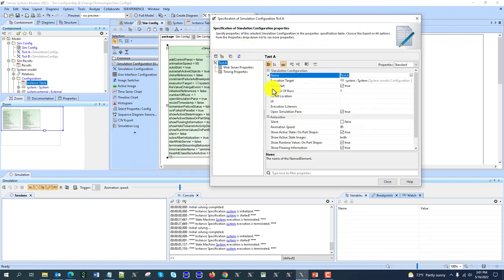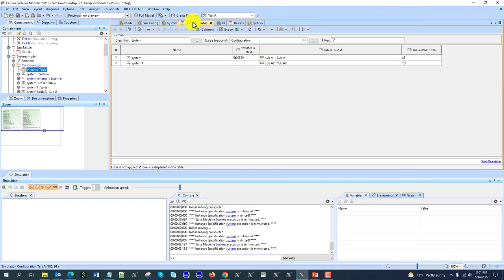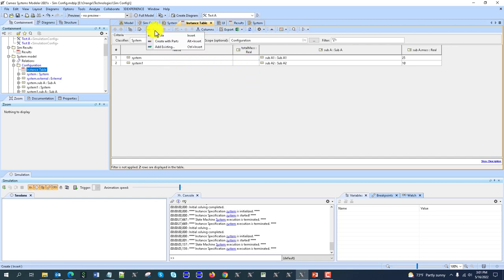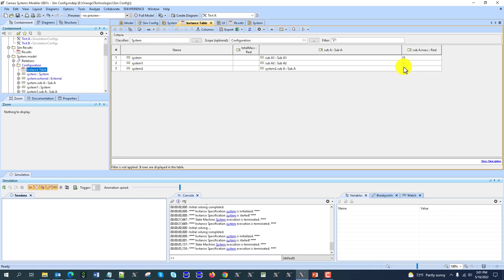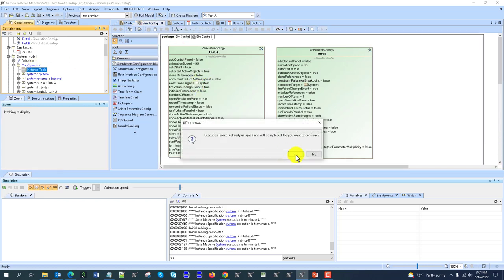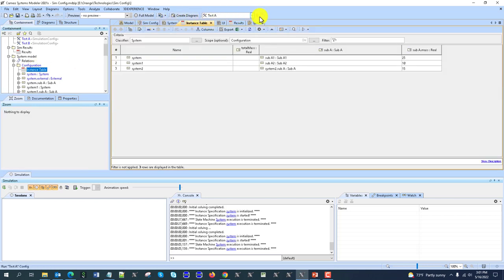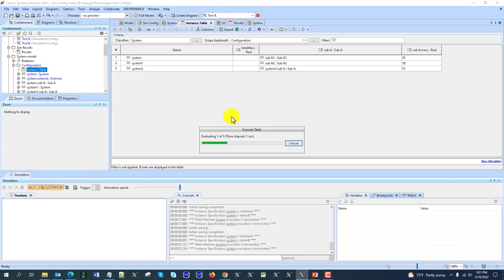You can also have an instance table as the execution target, so the whole instance table could be the execution target. In that case, if you have multiple instances, I can create one more with an initial value of 15, then recalculate the whole table. With the table as execution target, once I run this config, they will execute one by one through the table configurations and give me results.